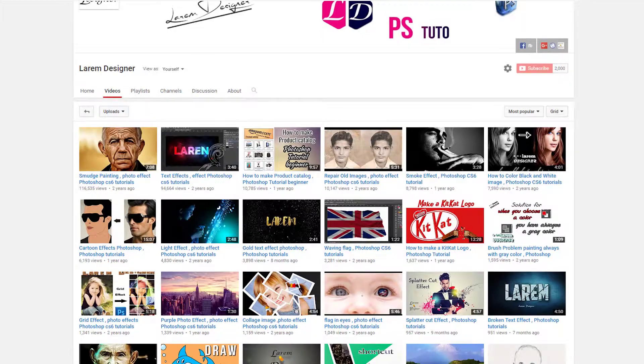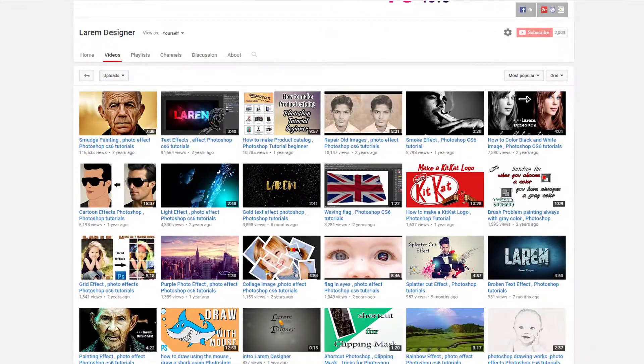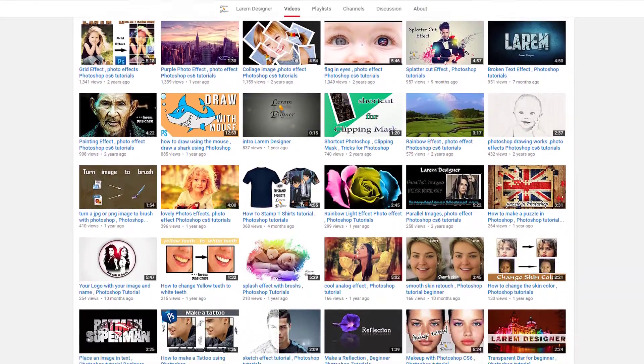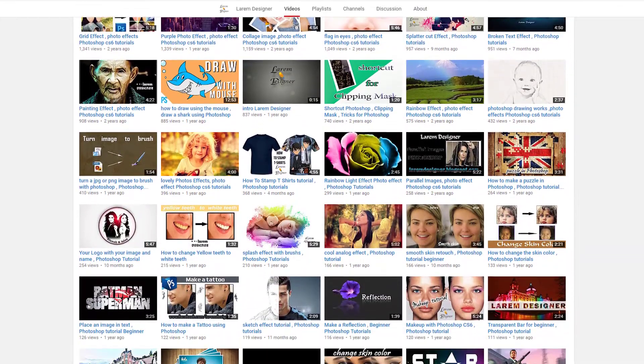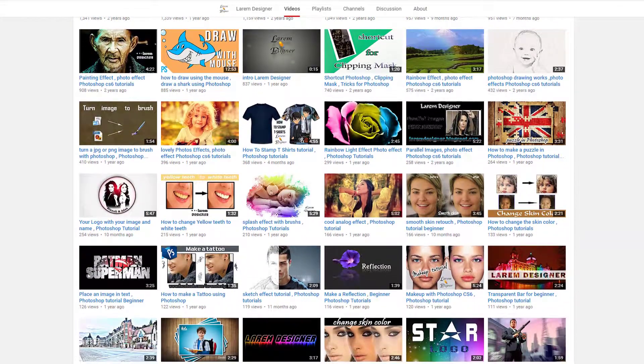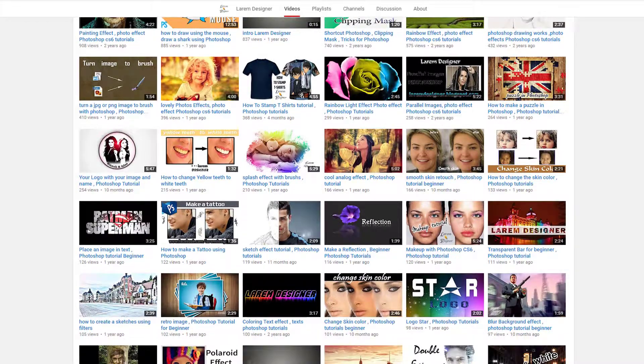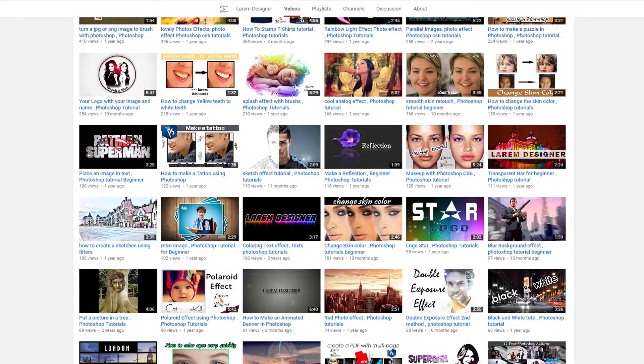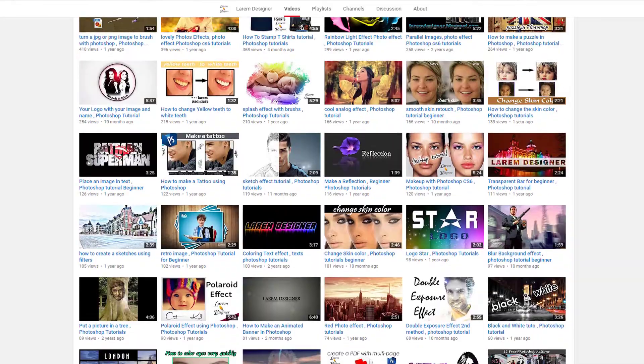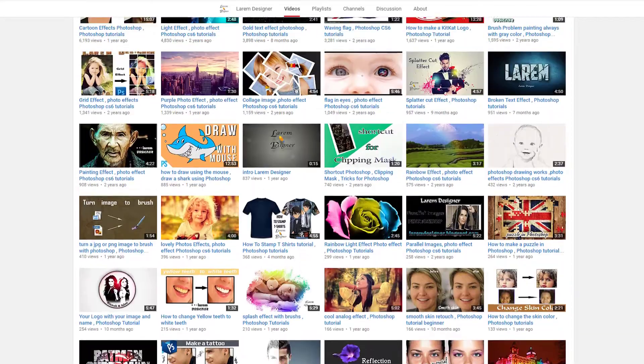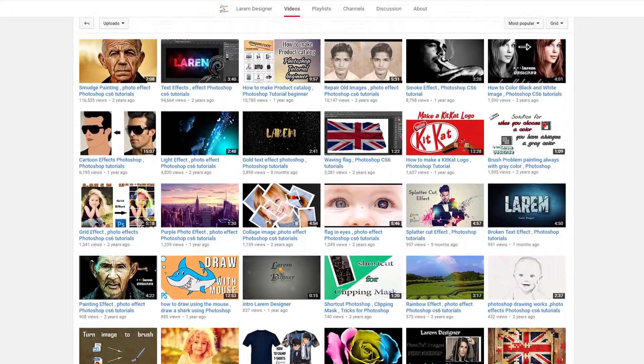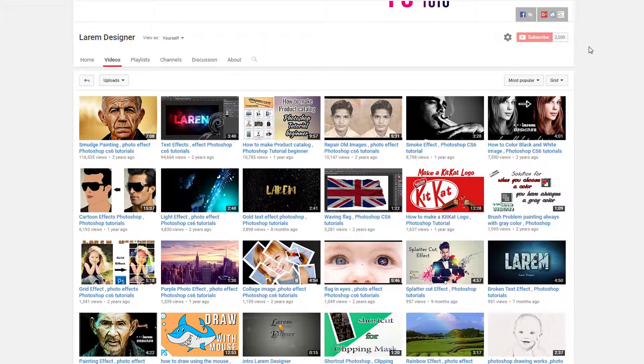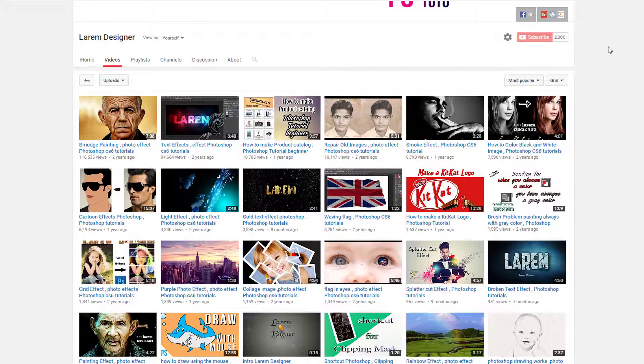Hello Youtubers! Welcome to my new tutorial with Larem from Larem Designer. Today with the new video tutorial, I will show you how to add some light and color to your photo for the beginner. But before I start, thanks for the 2000 subscribers to my channel. I am very happy. Thank you very much. So let's start the tutorial after this short break.